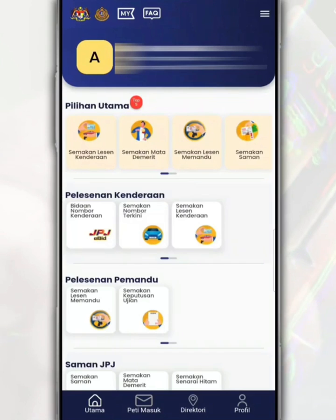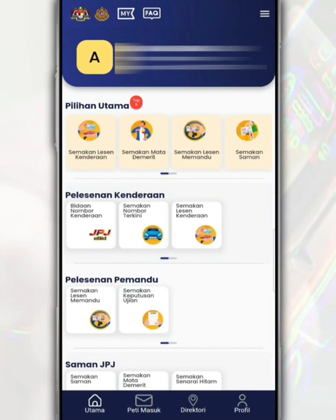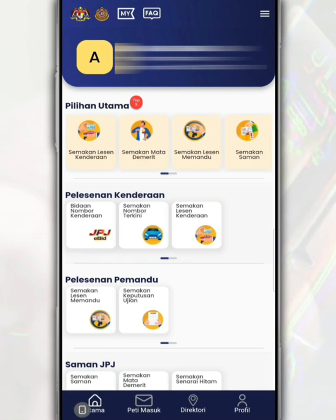With the MyJPJ app, you can update information such as driver license, road tax, summons review, and more — all released from JPJ easily and quickly.